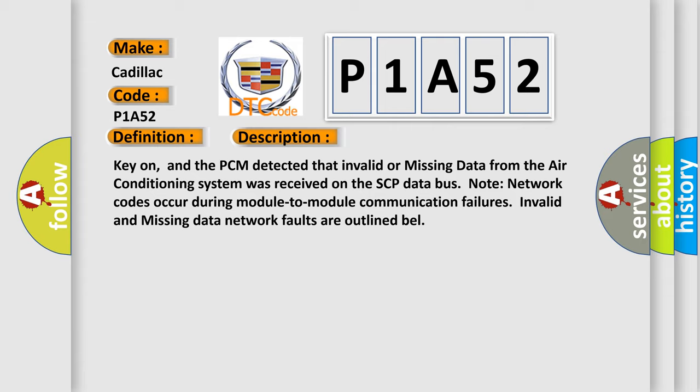Key on, and the PCM detected that invalid or missing data from the air conditioning system was received on the FCP data bus. Note network codes occur during module-to-module communication failures. Invalid and missing data network faults are outlined well.